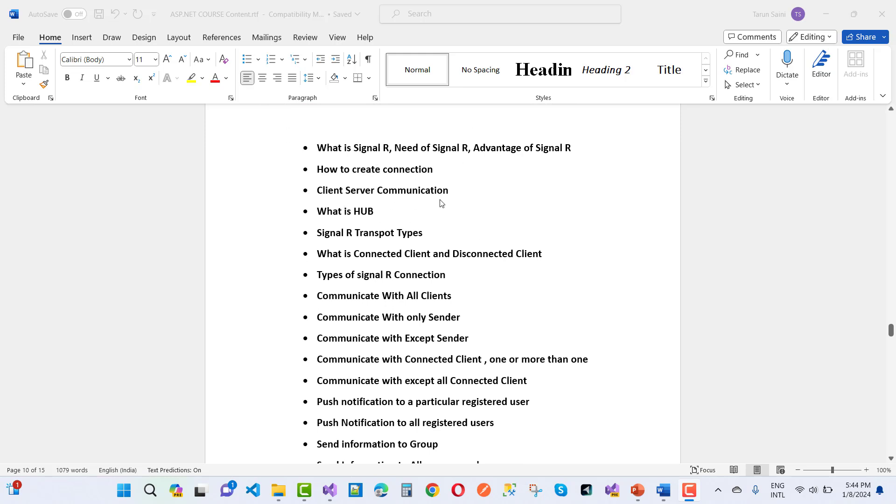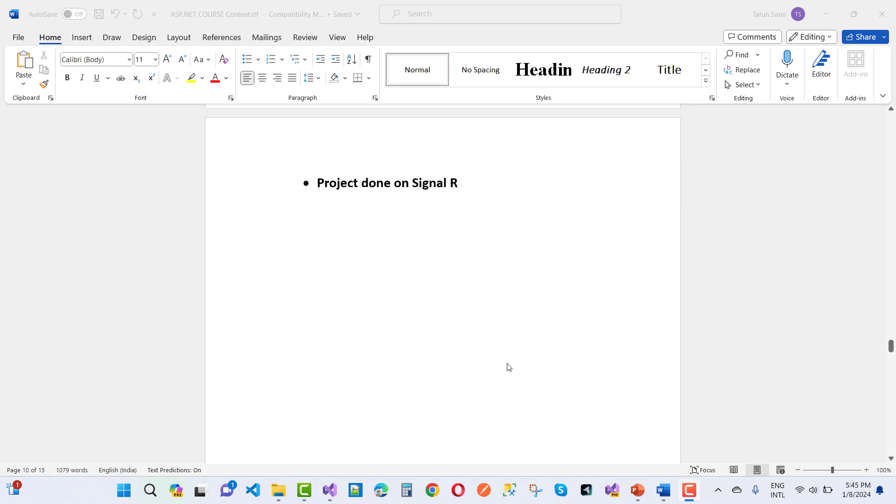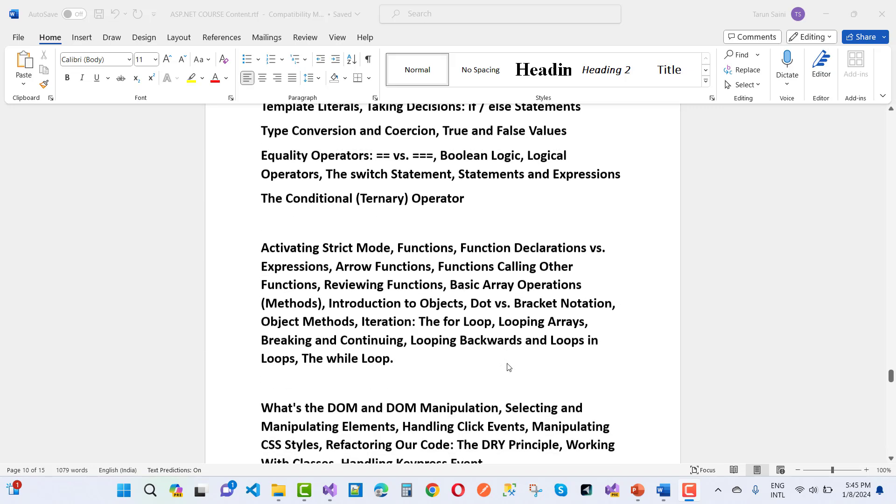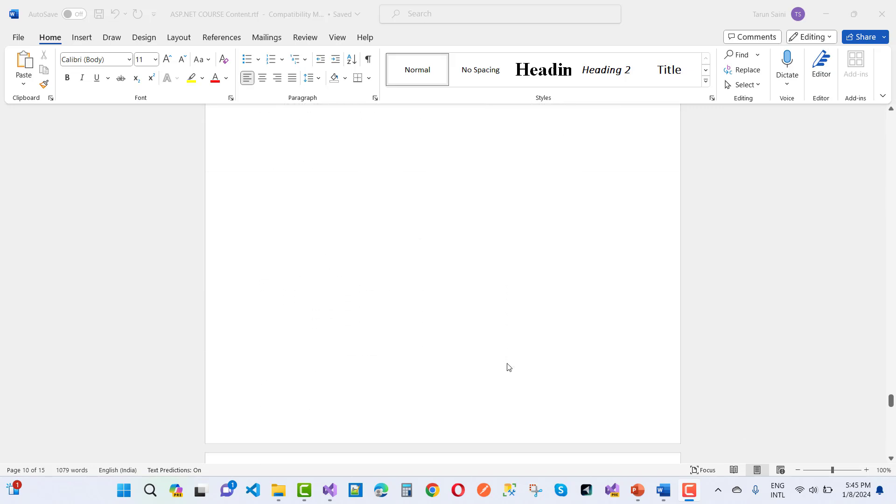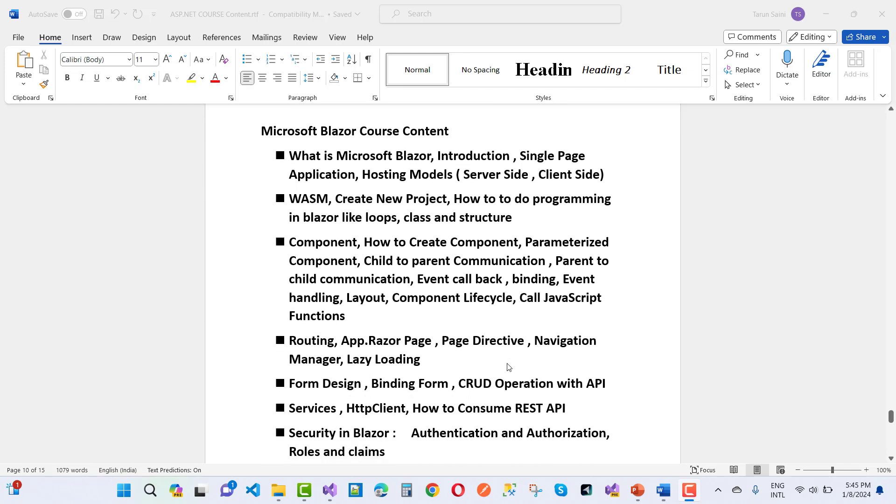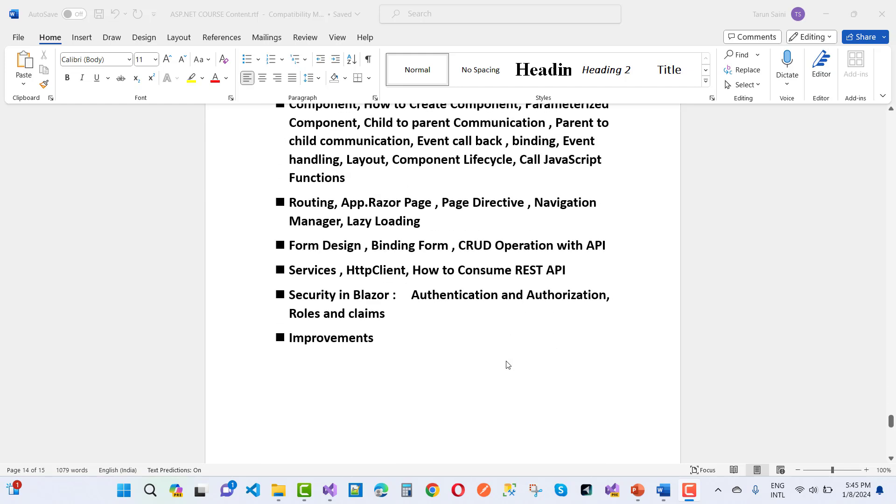Client-server communication, what is hub, SignalR transport types, what is connected client and disconnected clients, and all these R's. Just after that, JavaScript I will cover. And Microsoft Blazer also covered. So that's the course curriculum.